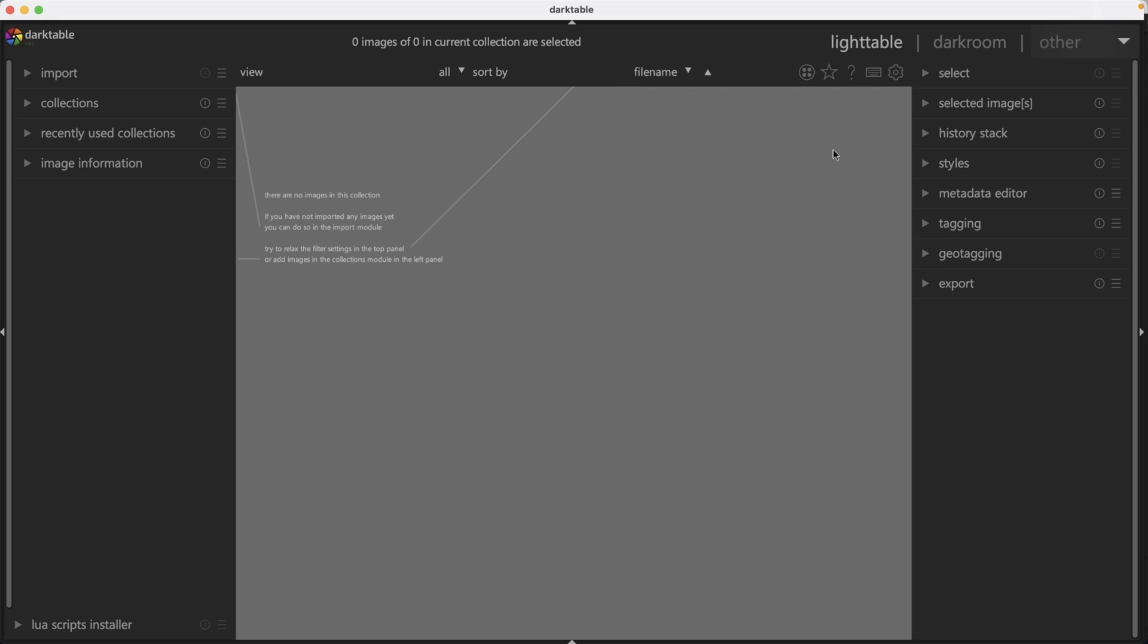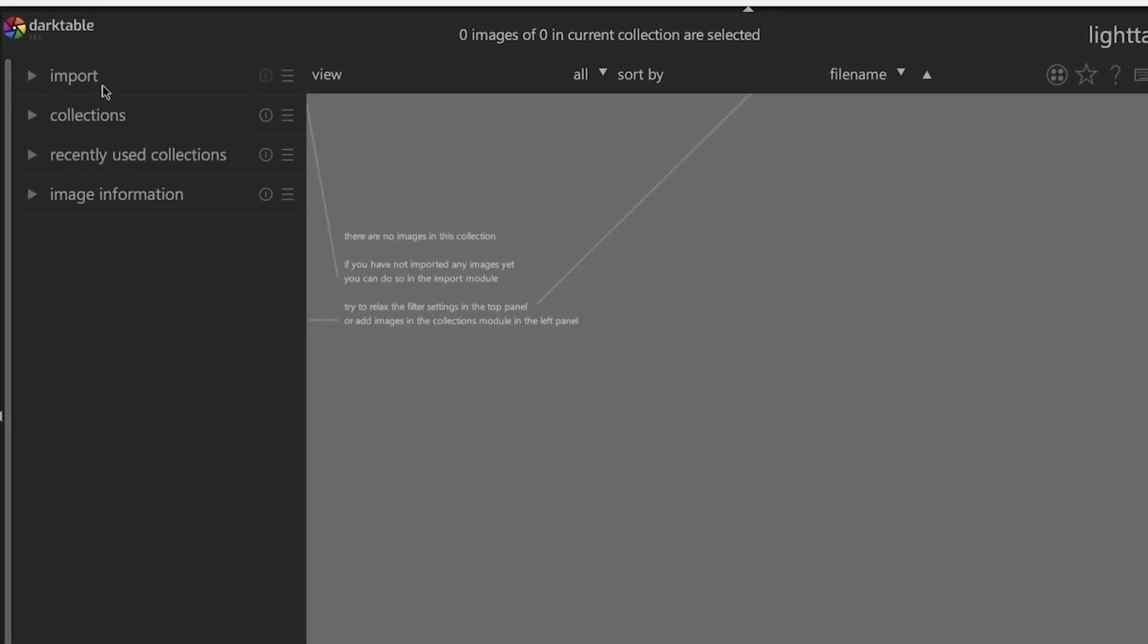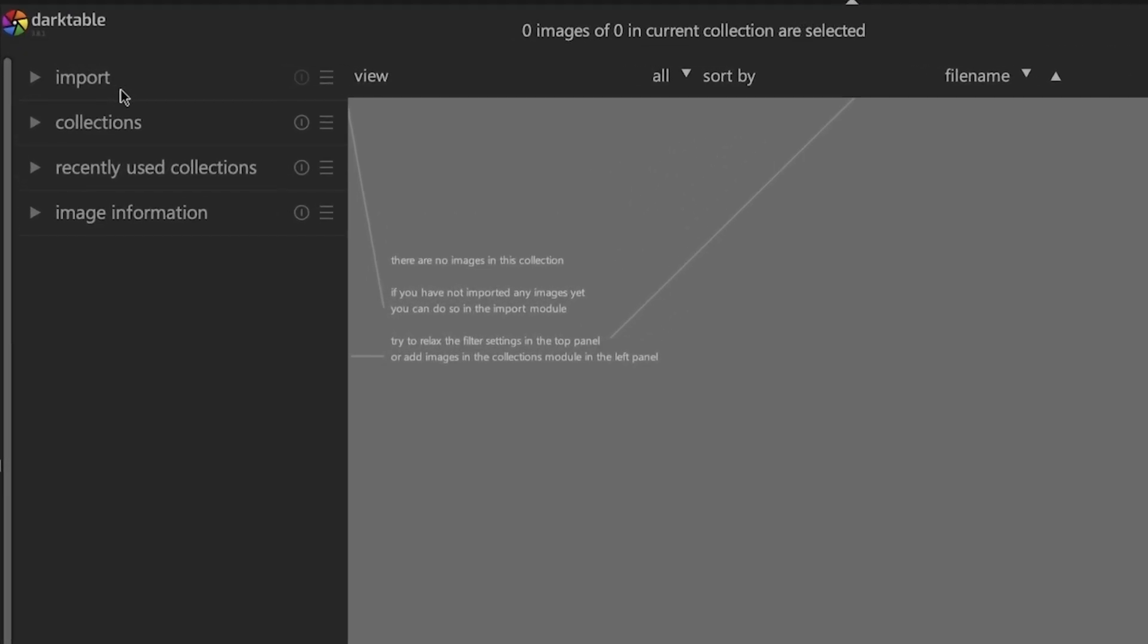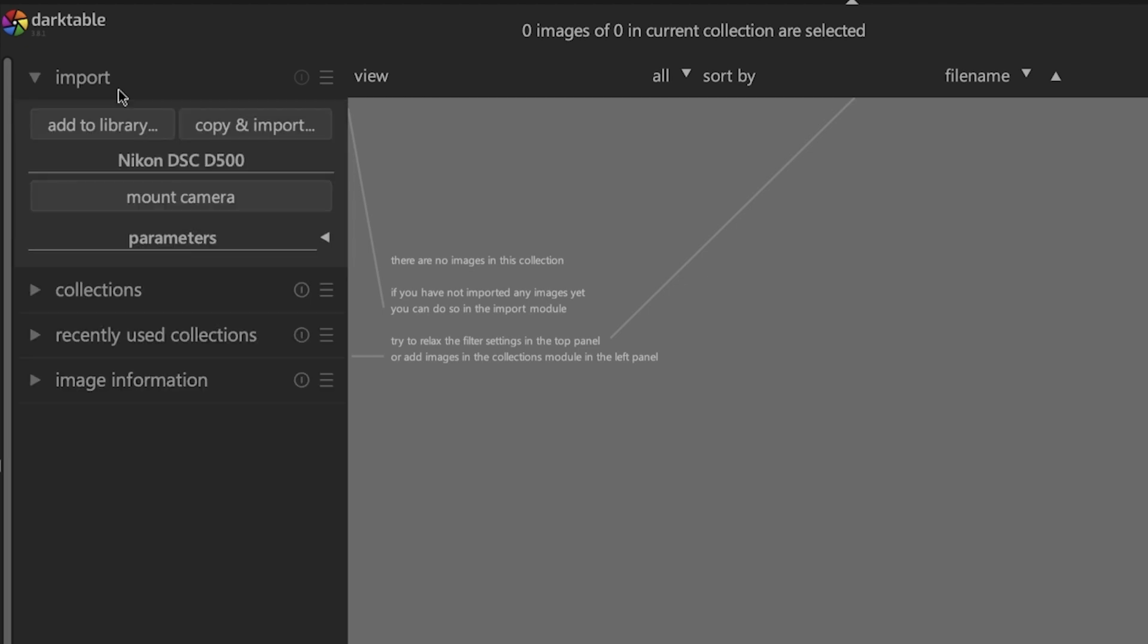Importing of your photos has to be done in the light table module. So make sure you have that view active. Then in the top left here, you're going to find the import panel and clicking on it will expand the panel showing the options for importing.